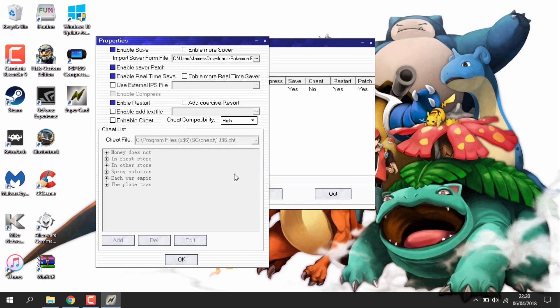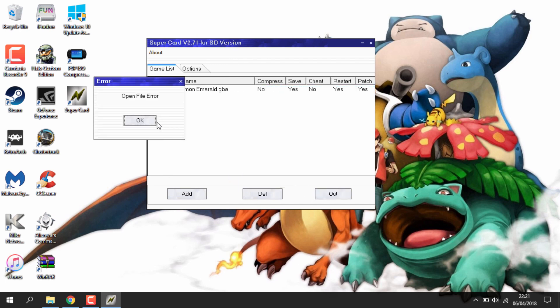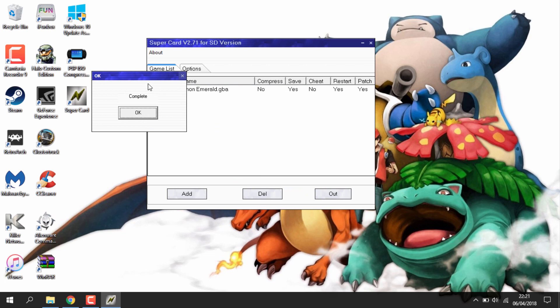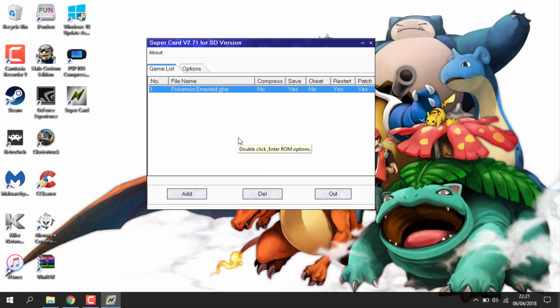Once you've selected the save file, just click OK. That is all you need to do for transferring the save to the ROM. Click out — it will say complete — just press OK. Now you can disconnect your SD card from your PC and put it back into the Game Boy cart.